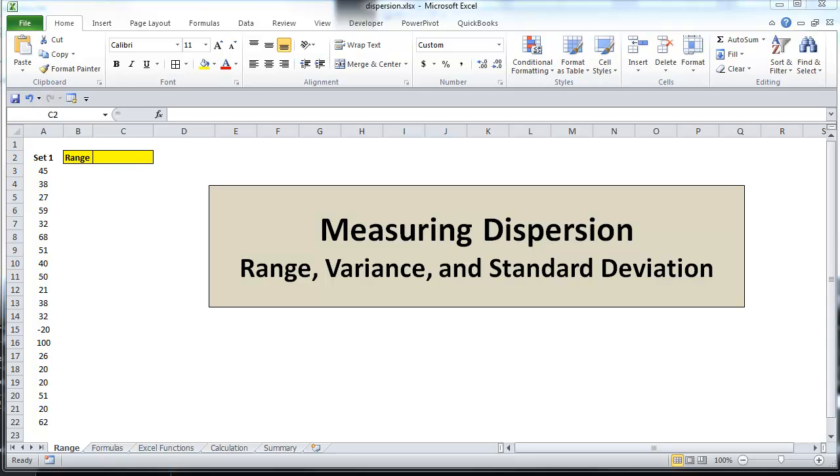Welcome to statistics video number three, Measures of Dispersion, where I'll be looking at the range, variance, and standard deviation.